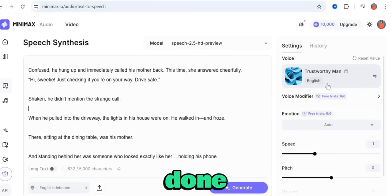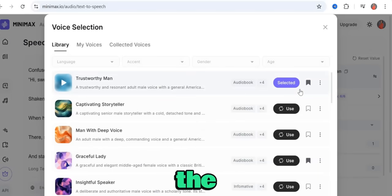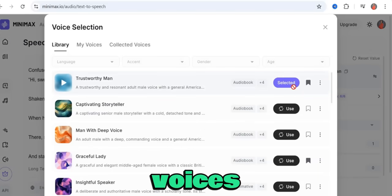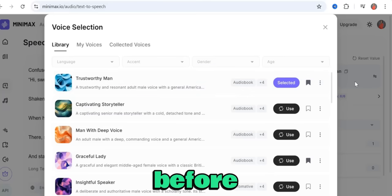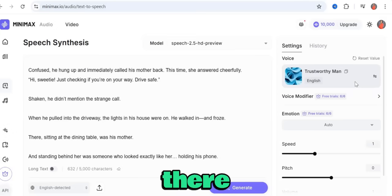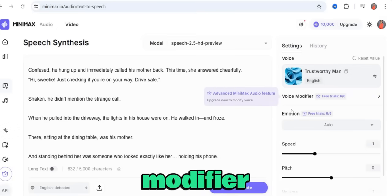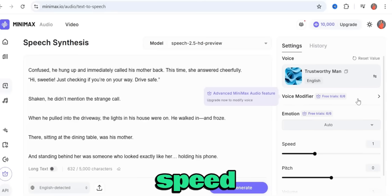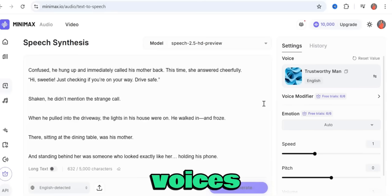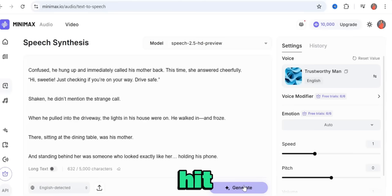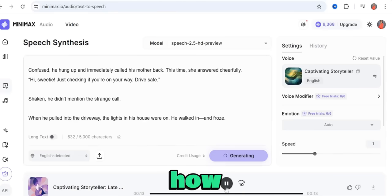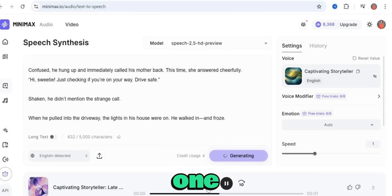Make sure the model is set to Speech 2.5 HD Preview. Then go over to the voices section and select your voice — I'm going with 'Trustworthy Man' which I've already collected. Once that's done, you can adjust the voice modifier, emotions, and speed. Let's go ahead and generate first so you can hear how it sounds before making any tweaks.